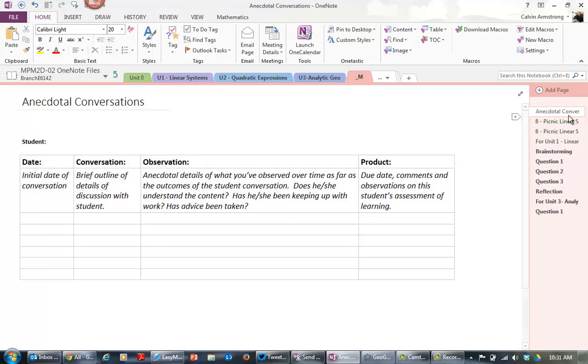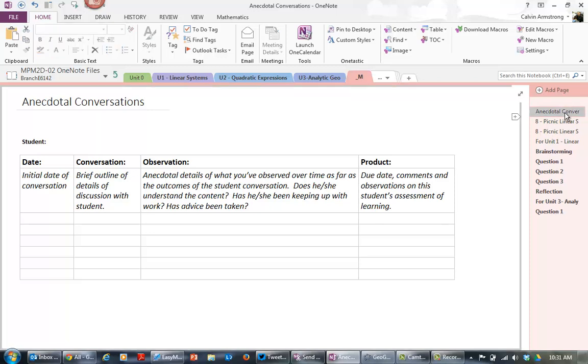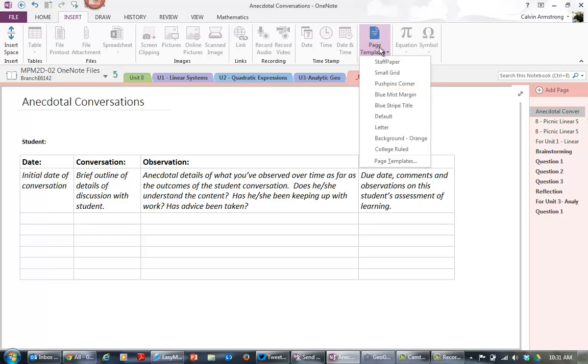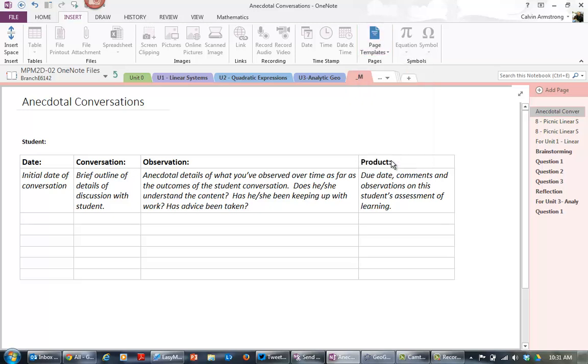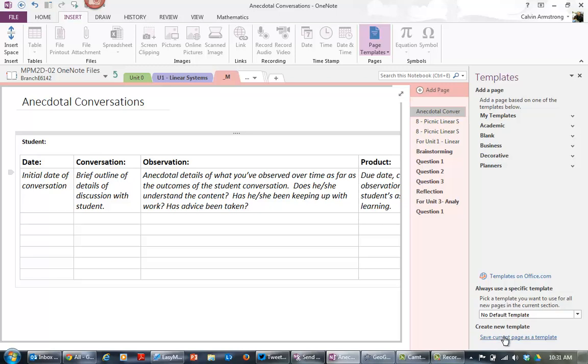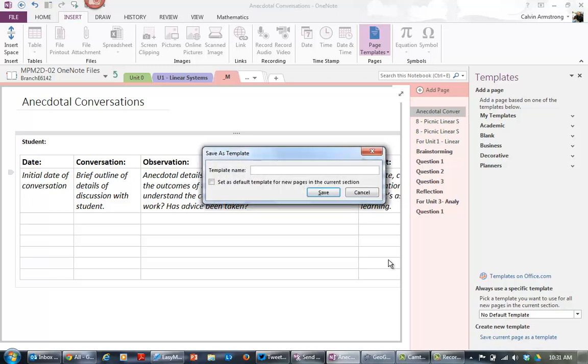So there's the page. To make it a template, I select the page and I go to Insert, and over here there's a page template, and I go down to page templates. Down here at the bottom in the window that just opened up, it says save current page as a template. So I click on that, and template page is anecdotal conversations, and click save.